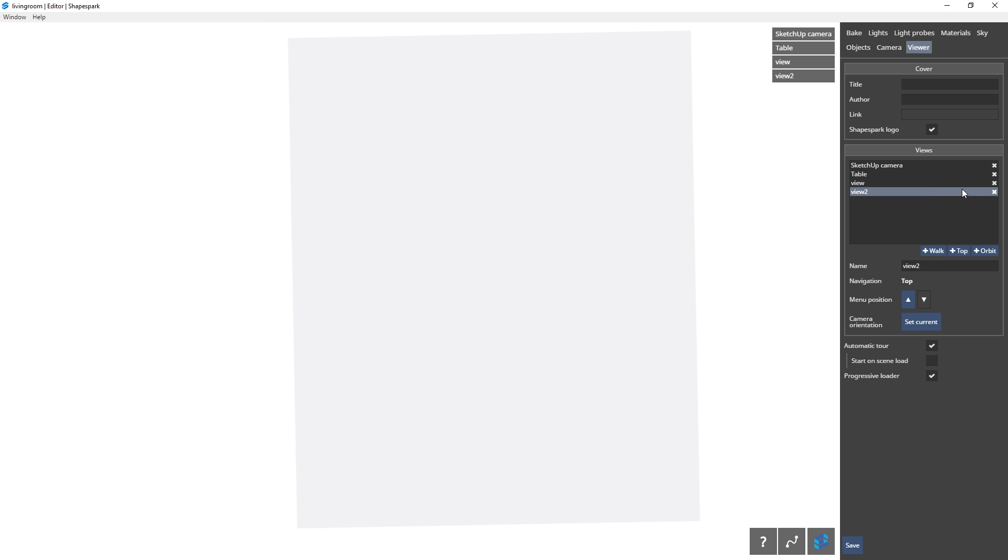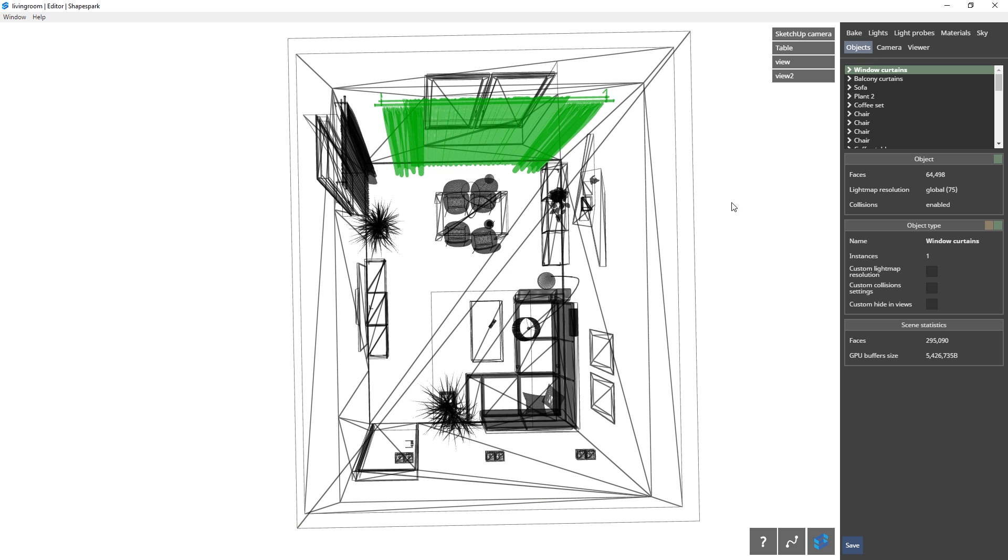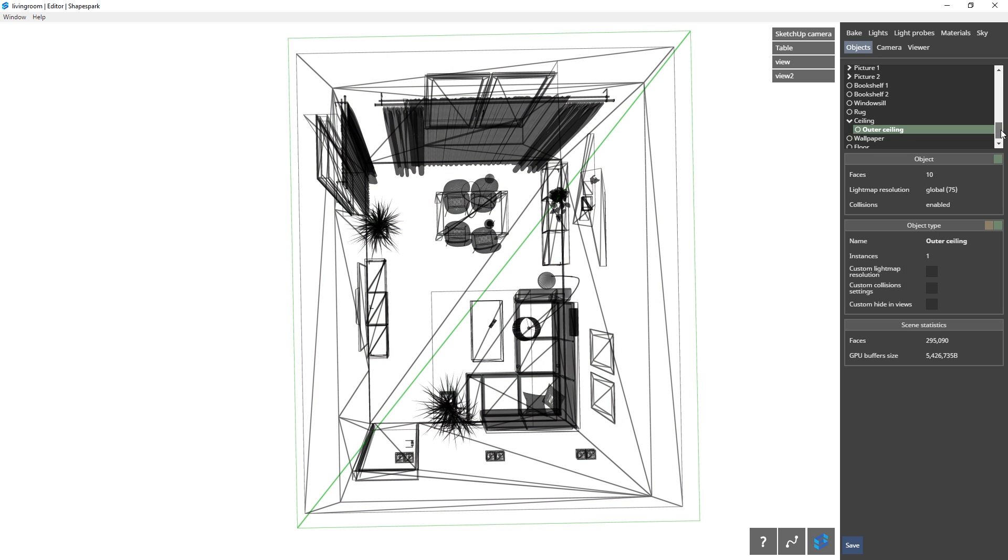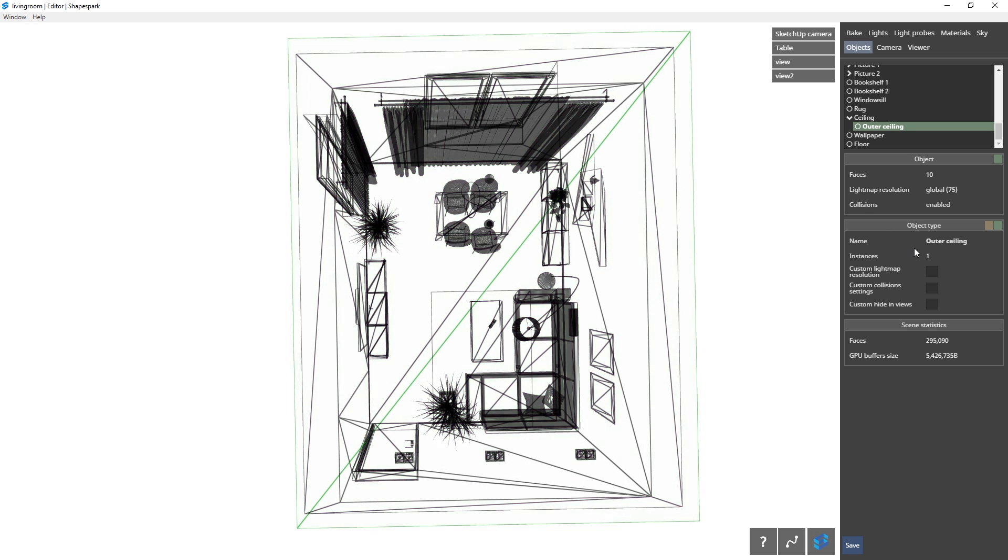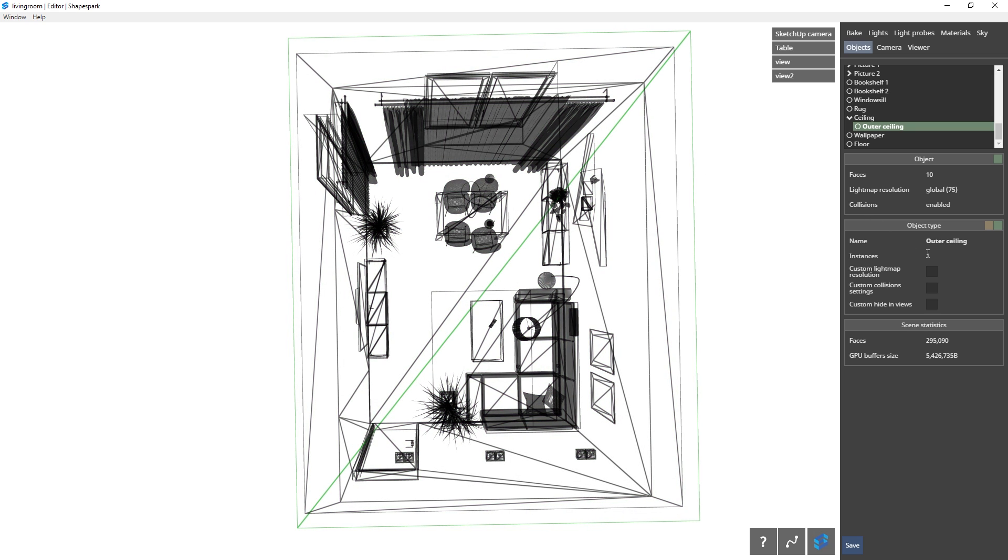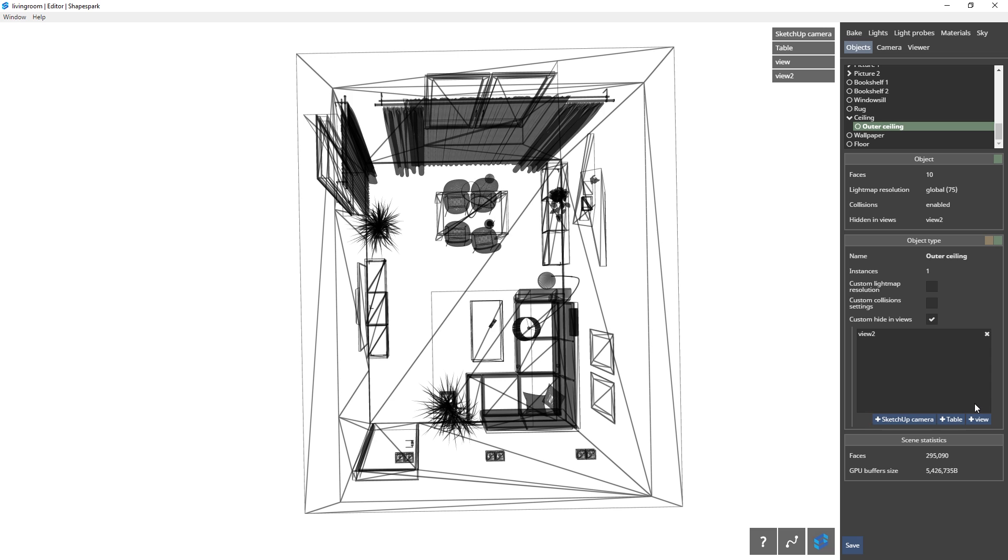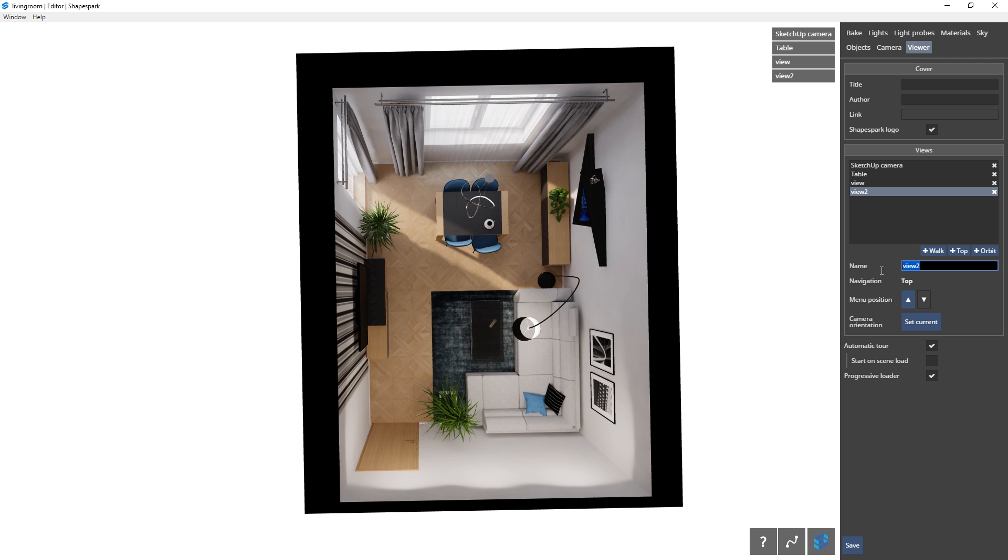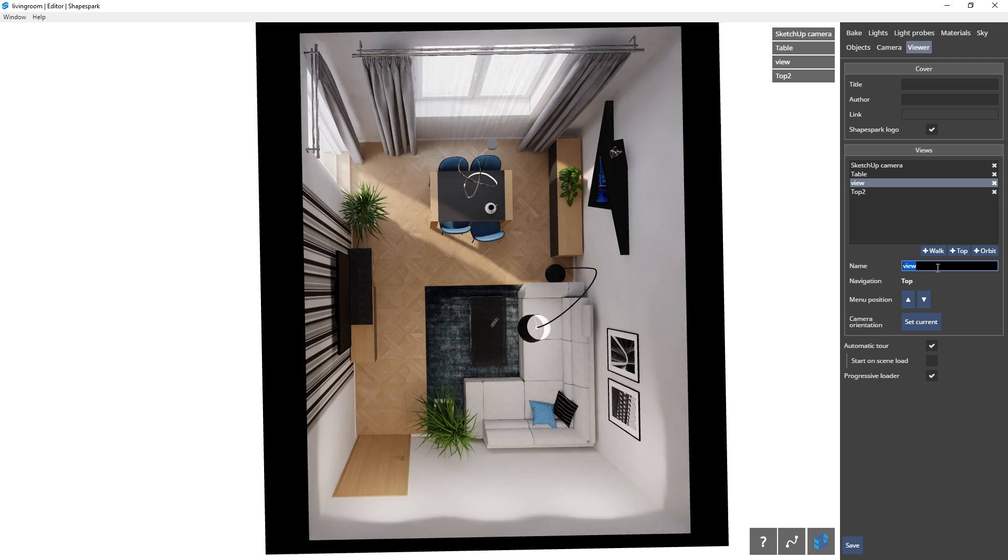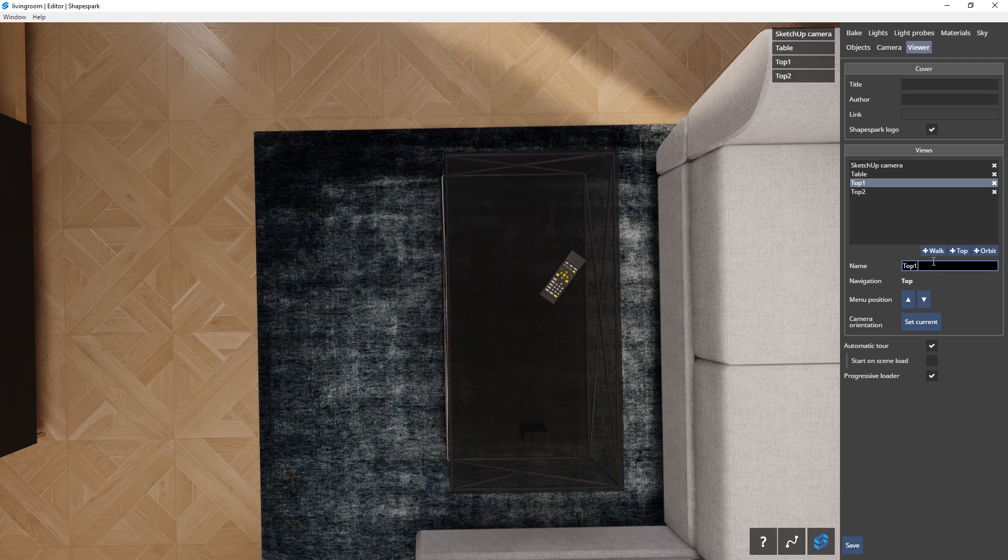To hide the ceiling from this view, you can go over to Objects, select the ceiling. You can also select from this list here. Now go down to Custom Hide In Views and add the view for which you want the ceiling to be hidden. In this case, it's view 2. There we go. Now I have two top views and I can rename these accordingly.